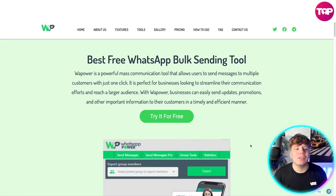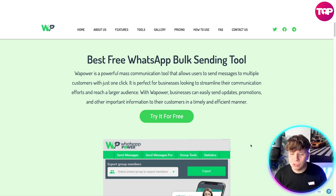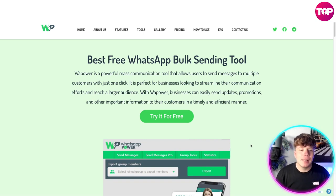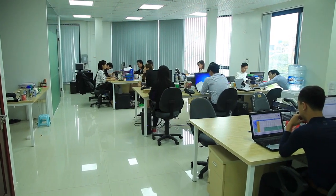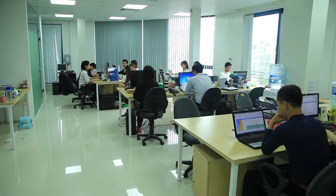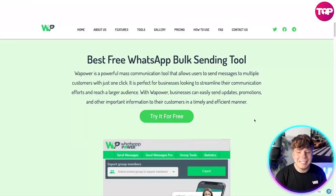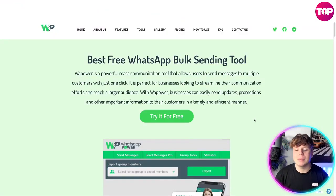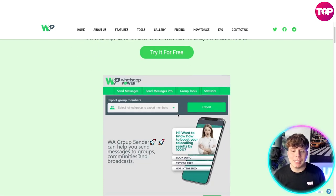This is a sending tool that's going to change your life. WhatsApp Power is a powerful mass communication tool that allows users to send messages to multiple customers with just one click. It is perfect for businesses looking to streamline their communication efforts and reach a larger audience. Businesses can easily send updates, promotions, and other important information to their customers in a timely, efficient manner. You can try it for free simply by clicking that button.